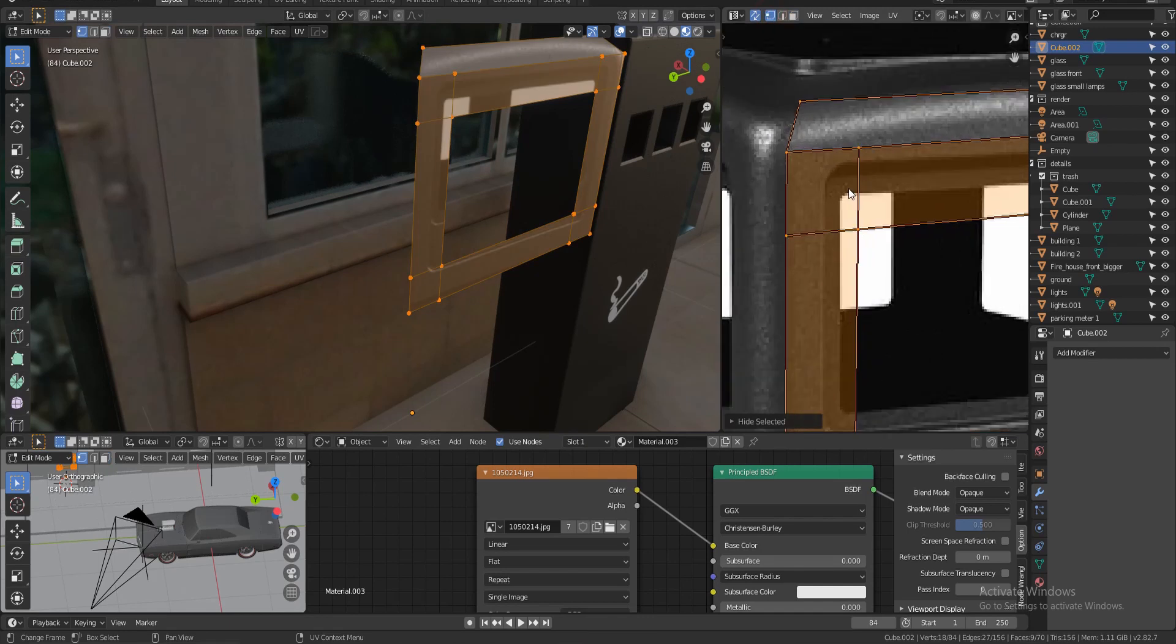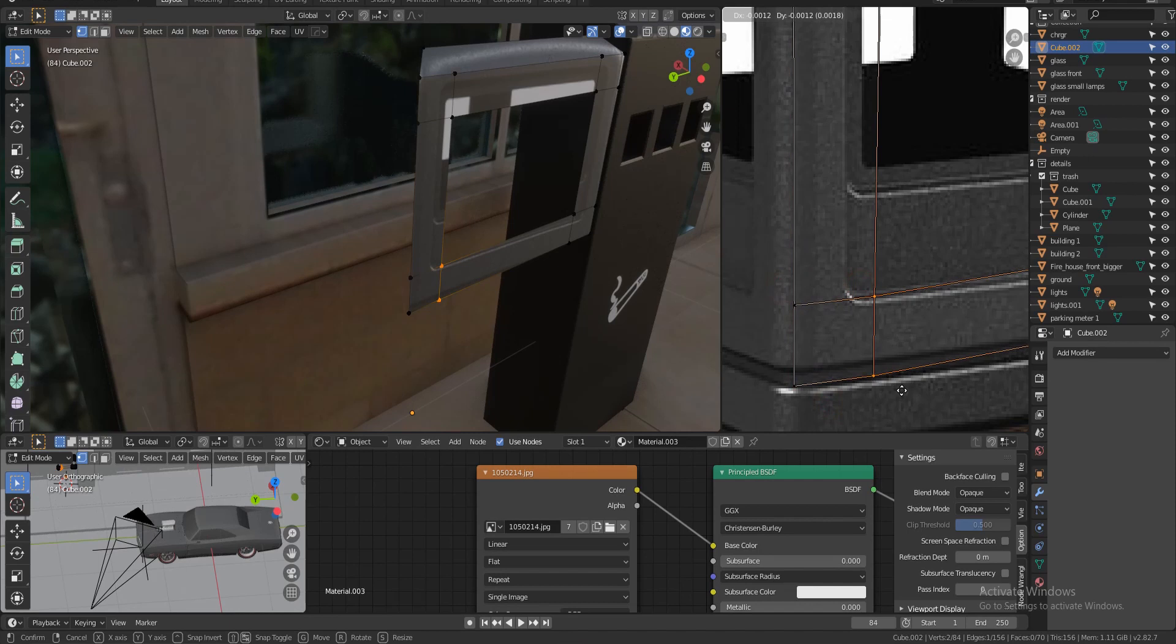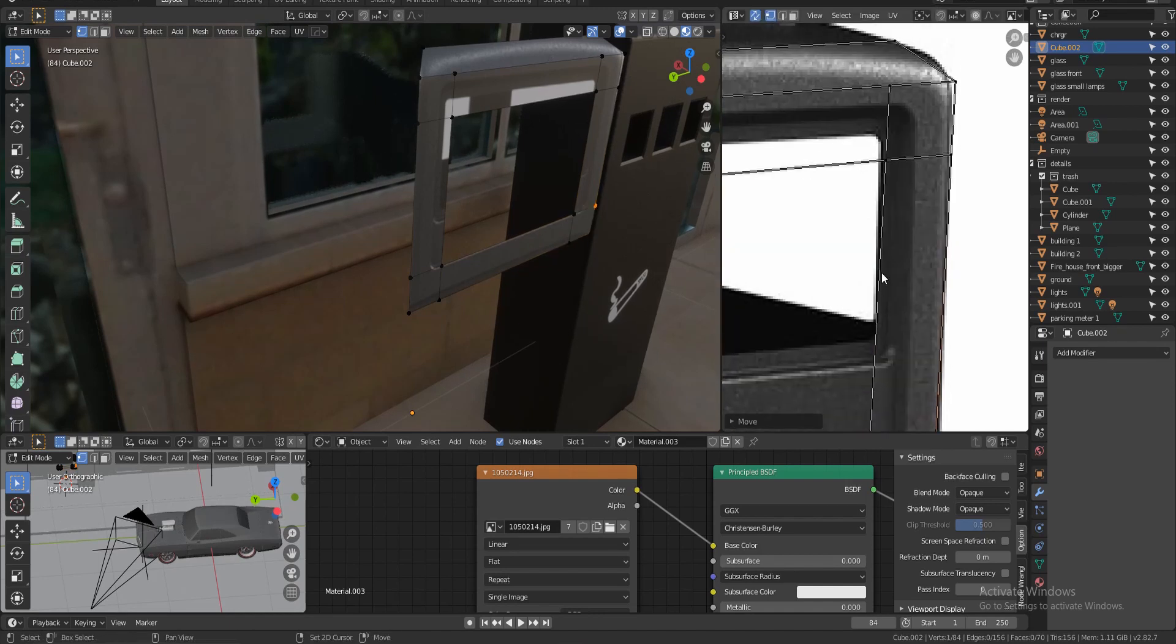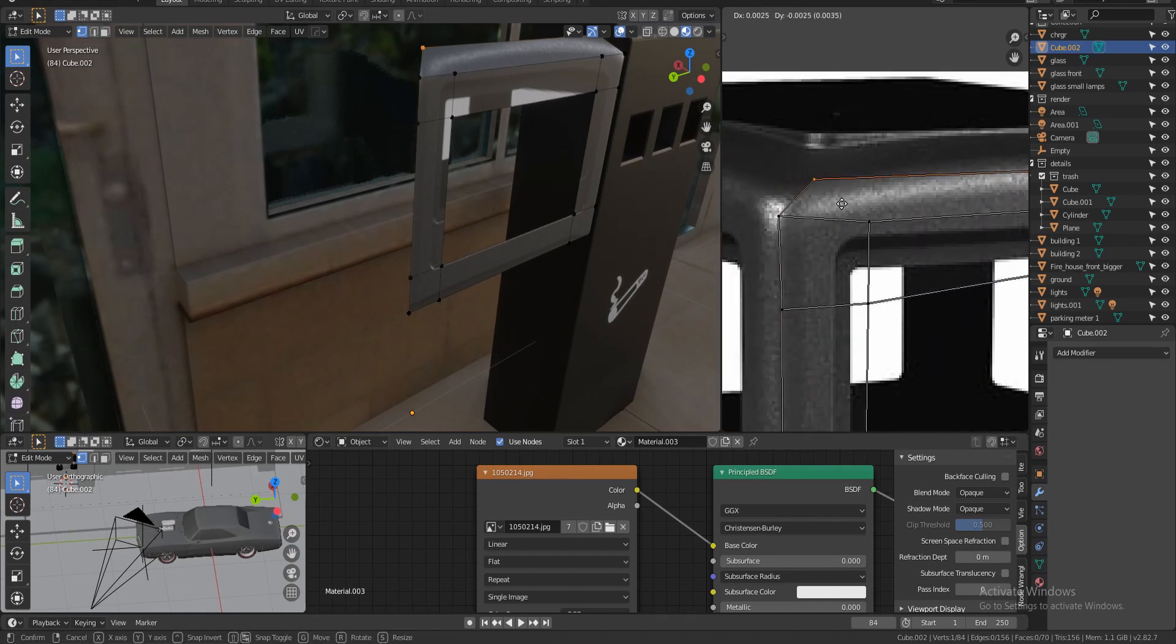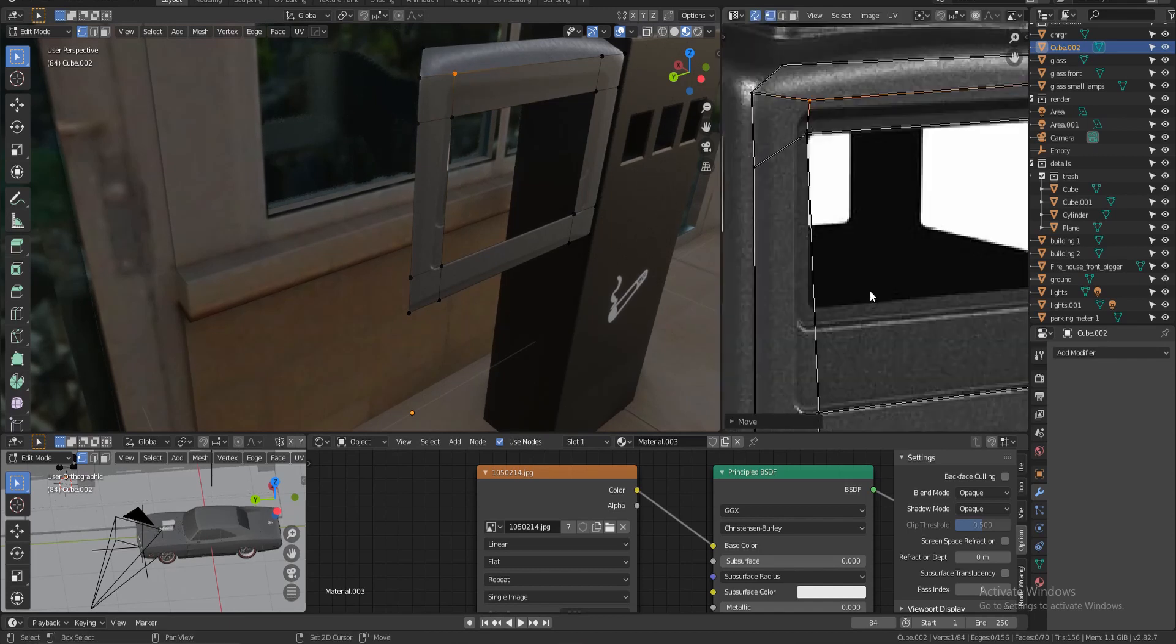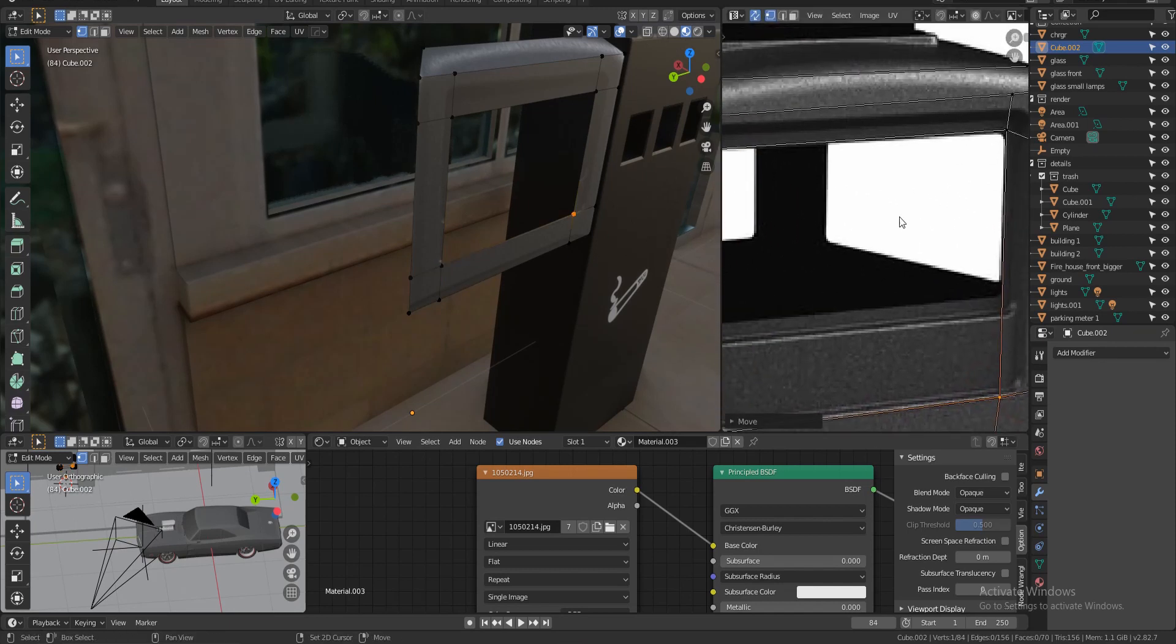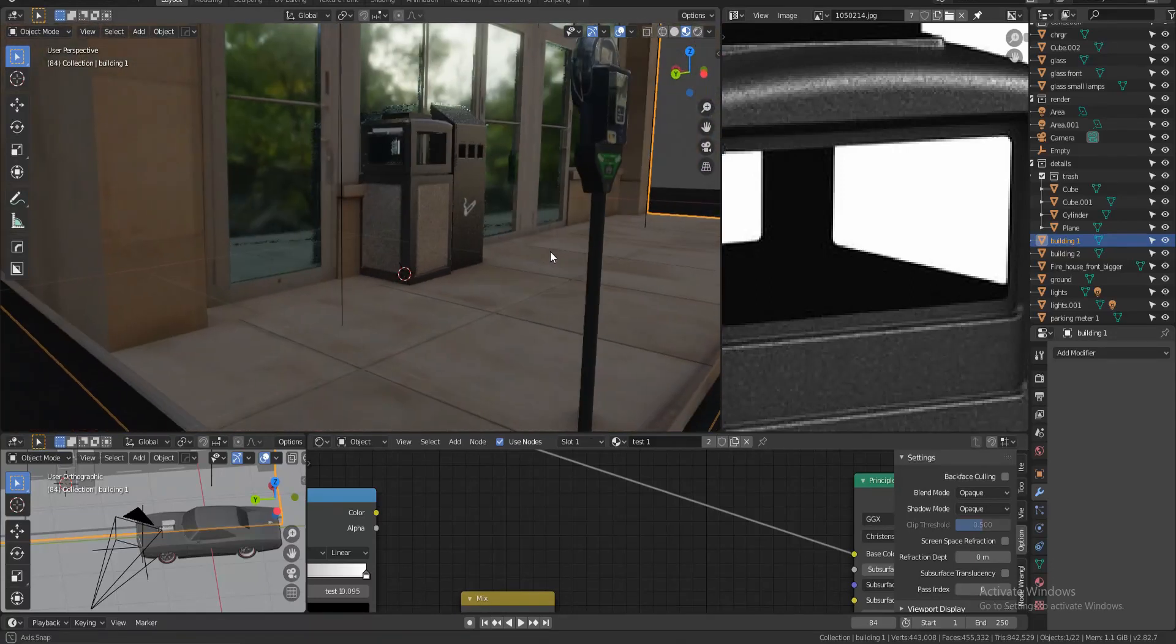Yep, that looks good. So now we fixed that issue. And now for the holes, same thing. Jump in, Alt H to bring everything back, and now let's take this here and do shift H. And same thing, jump into your vertex select and match up your reference. So this goes in here. That looks good. We have to bring this down.